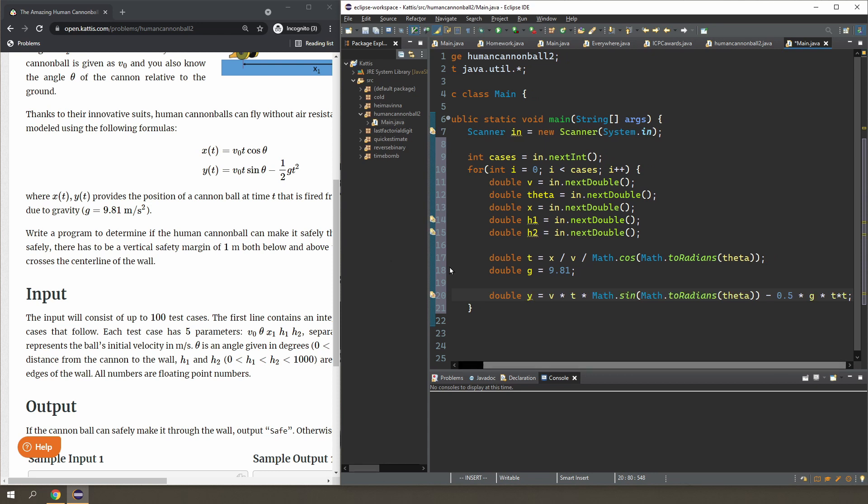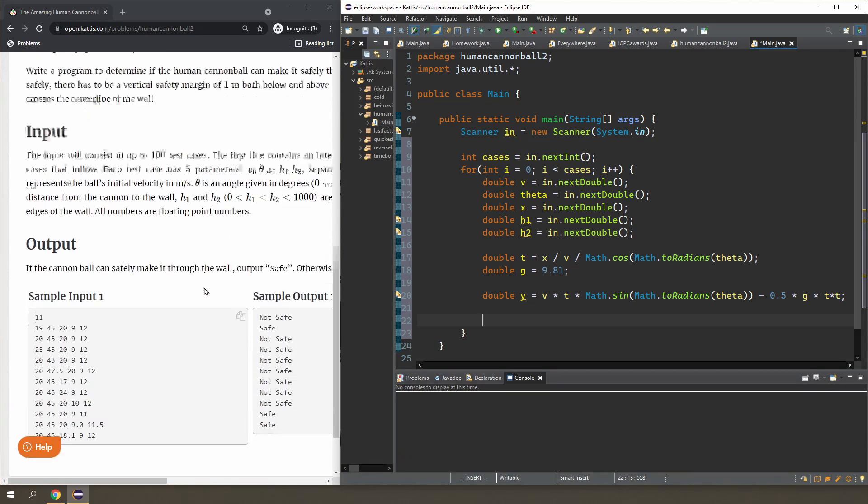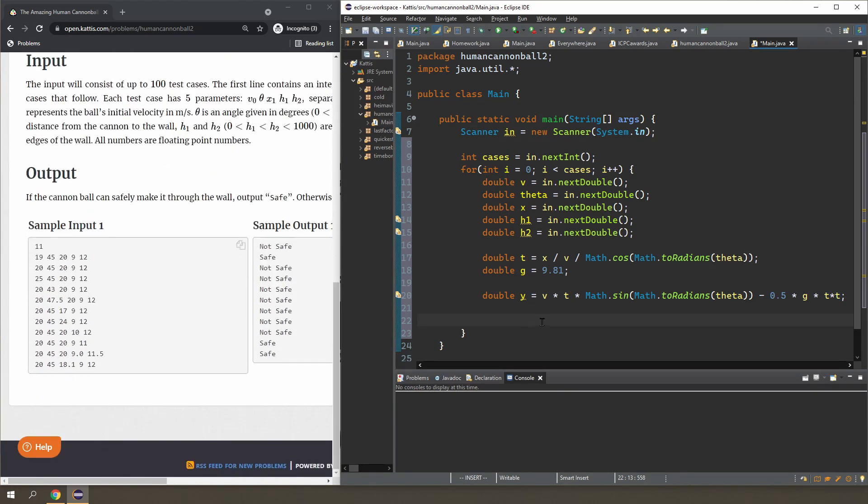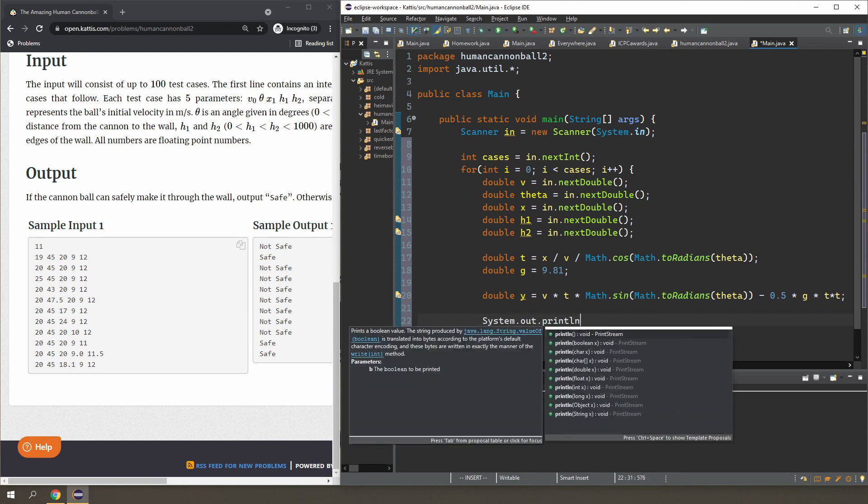Okay, so let me make this a bit smaller. Okay, and why don't we just try by outputting what y is to see if we'll get it right, see if the numbers make sense.